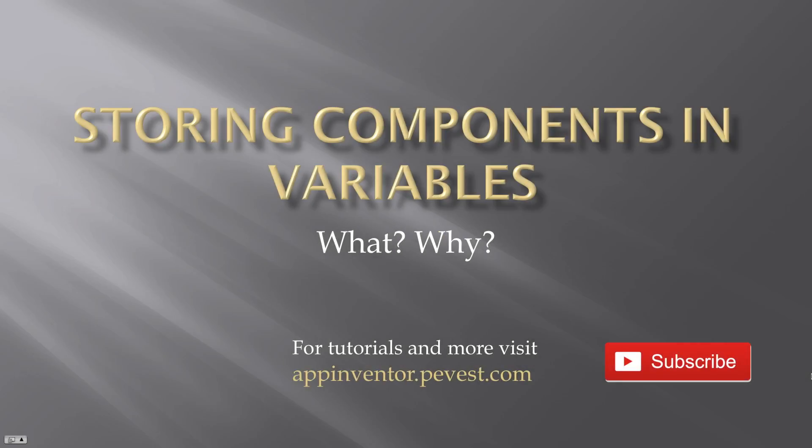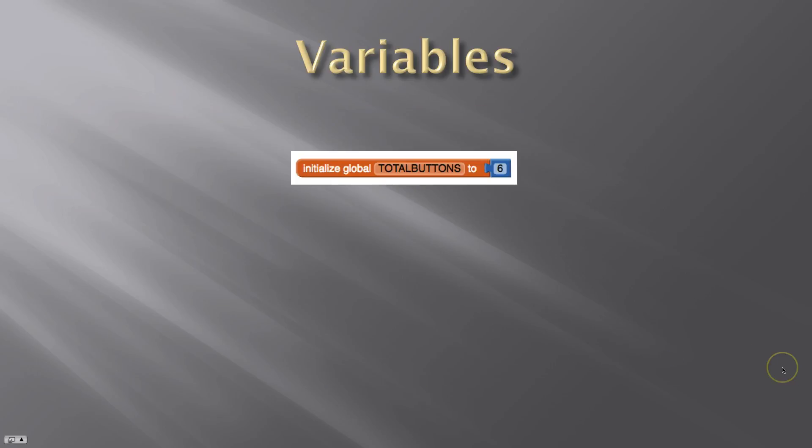So let's get started with this, storing components and variables. What the heck do we mean and why would you want to do that? Let's take a look.